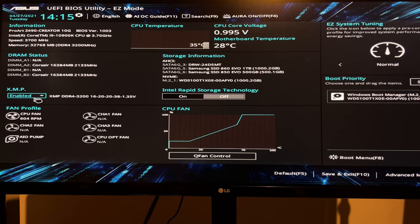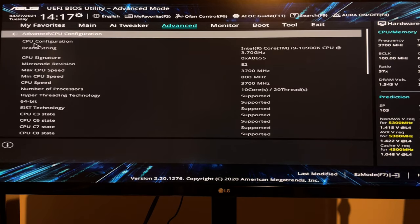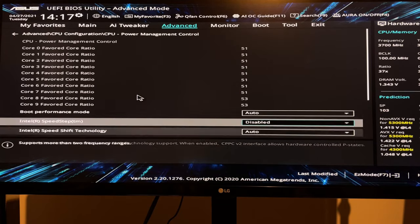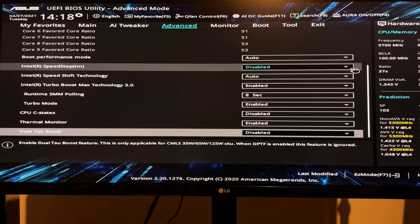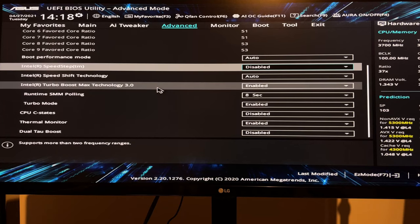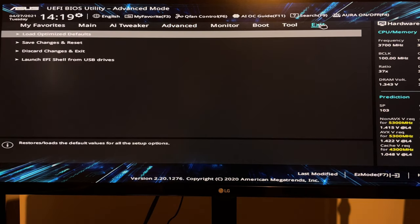First, in the BIOS — on my easy mode screen — you want to enable full memory performance by enabling Extreme Memory Profile (XMP). This runs your memory at the speed it's rated for. Then in the advanced settings, go to CPU Configuration and the CPU power management settings. I disabled Intel Speed Step as well as the CPU C-states. This means your processor keeps running at full performance even when it's not under heavy load, which makes for more stable audio performance.